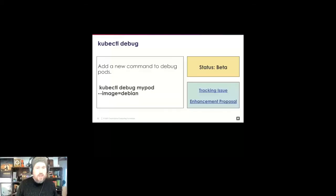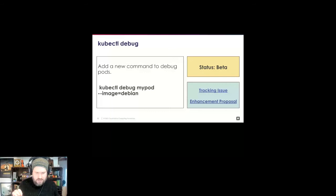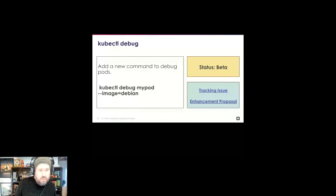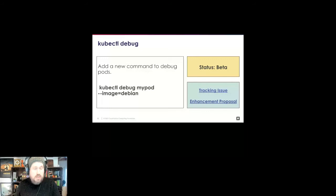For CLI, kubectl debug is going to beta in this release. It pairs with the ephemeral containers work. When you deploy workloads to Kubernetes and shrink images to reduce attack surface — using distroless or scratch images — those images may lack tools needed to debug production problems. kubectl debug and ephemeral containers allow you to add another container to that pod for debugging, or make a copy of it. Previously you had to use kubectl alpha debug; graduating to beta makes it a first-class citizen.